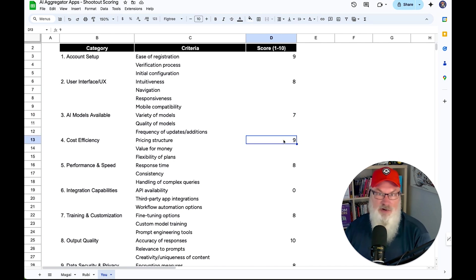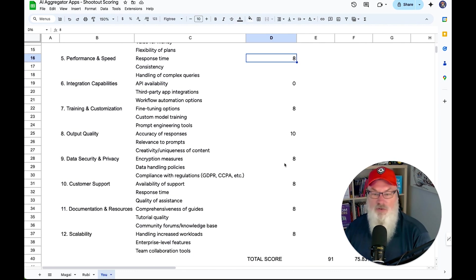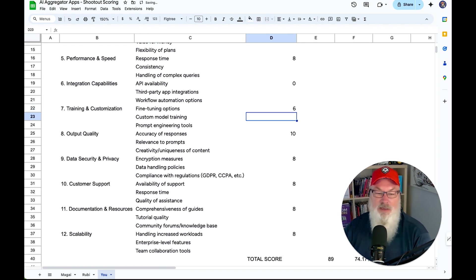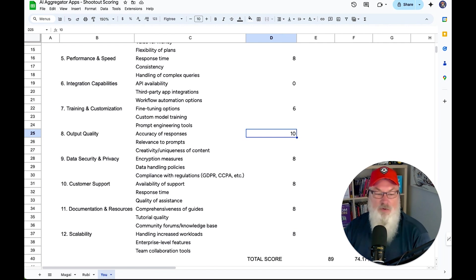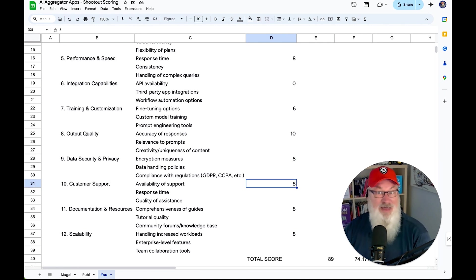Cost and efficiency: price points are very similar to the others — we gave it a 9. Performance and speed: I gave it an 8; I considered that to be par, everything worked as it should. API integration capabilities or third parties: I don't see any, so we left that at a zero. Training and customization options: there were some fine-tuning options, but I didn't see anything about creating a custom GPT-style model, so I'm giving it a 6 — a little bit weaker than some of the others. Output quality: I'm giving it a 10 — it did exactly what we'd expect. Data and security: about average based on my research, so we give that an 8. Customer support: didn't have any issues, but they have normal support channels, so we'll give them an 8.